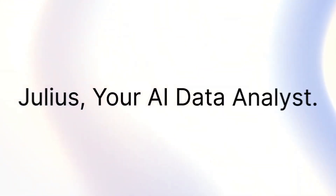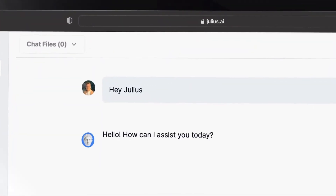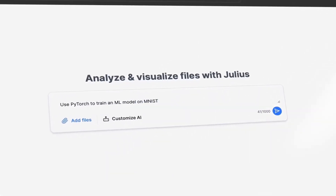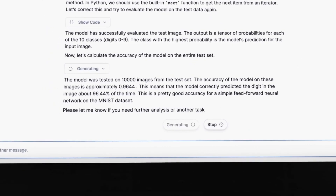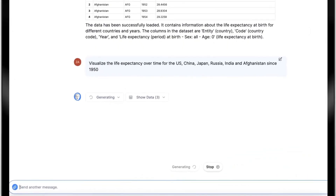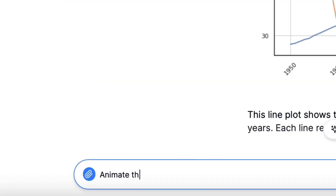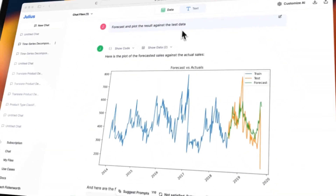Introducing Julius AI, a data analytics tool which leverages OpenAI's GPT-4 to provide automated data analysis and insights into your business data. With just a few clicks, users can upload data, generate summaries and visualizations, identify trends and anomalies, forecast future performances, and more.